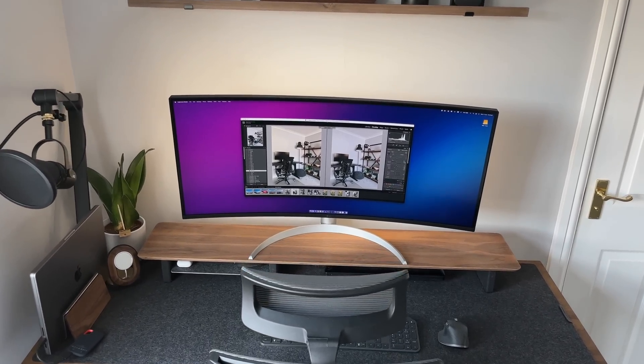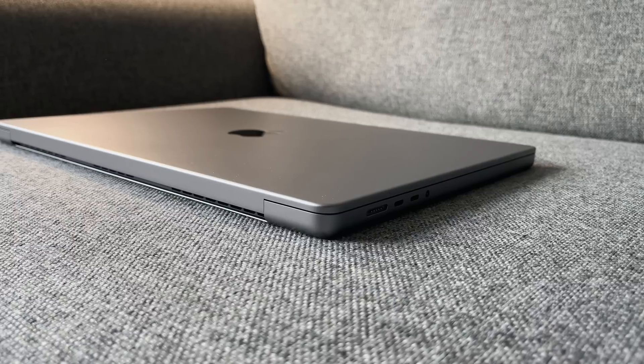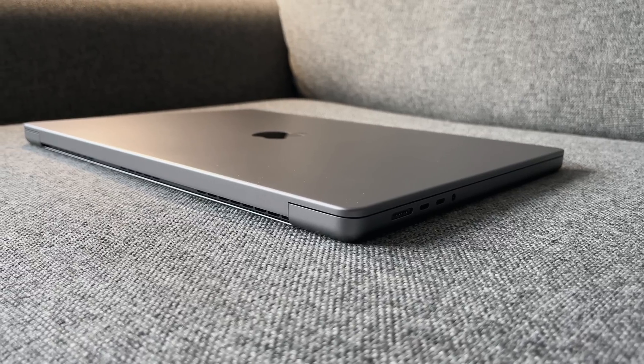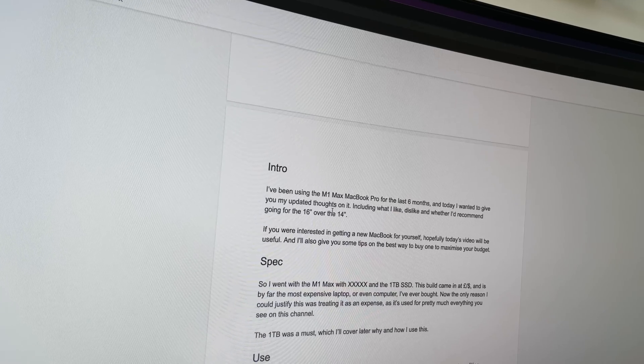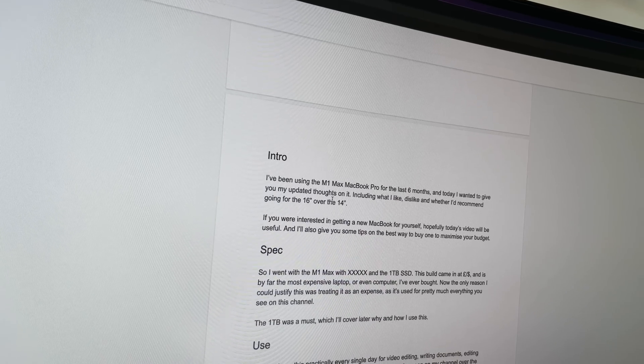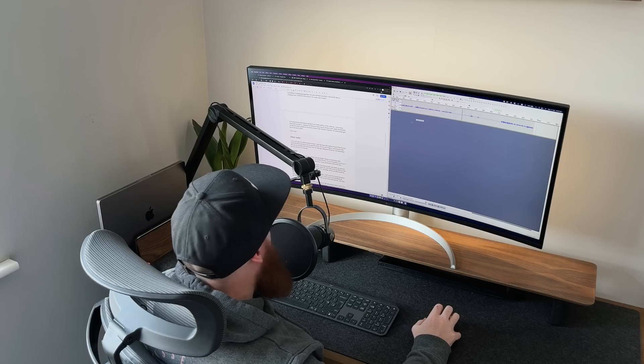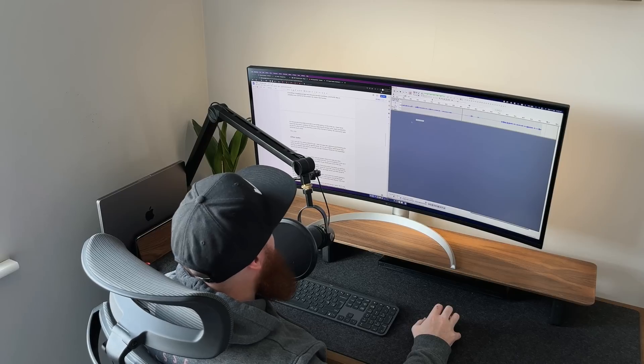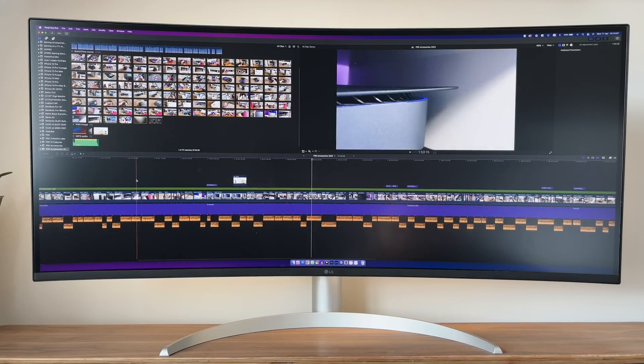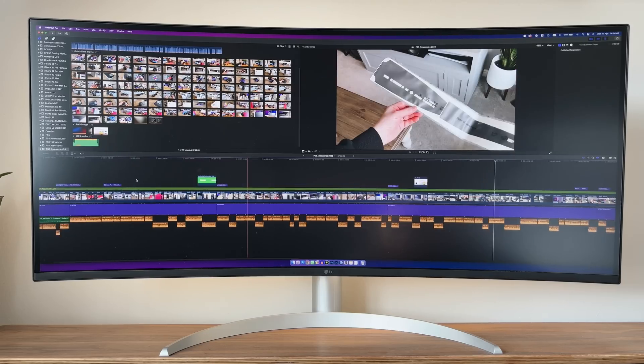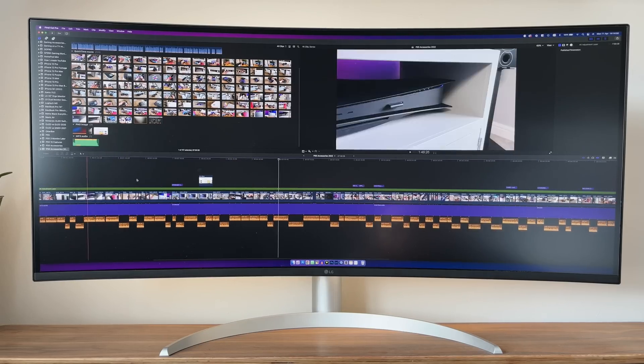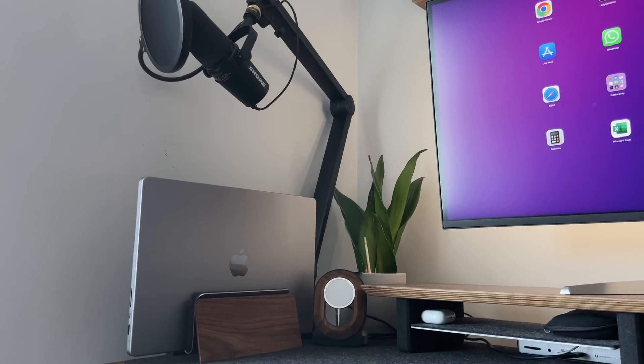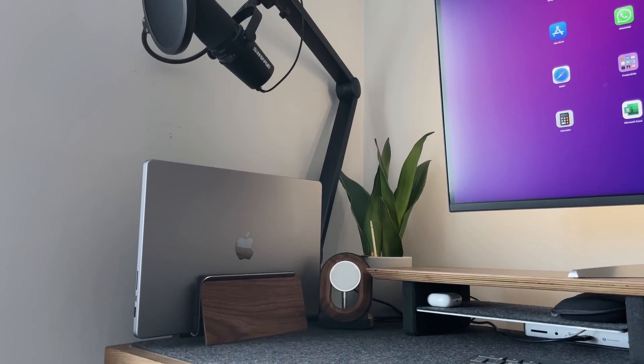I use this practically every single day for video editing, writing documents, editing photos, and recording my audio. Basically everything you've seen on my channel over the last six months was written and edited on this machine.